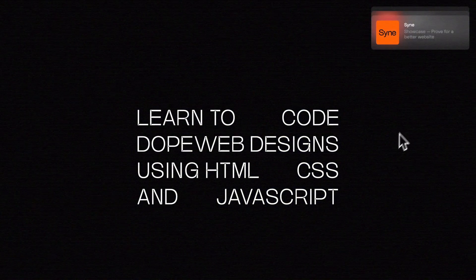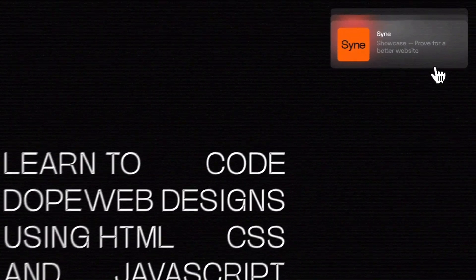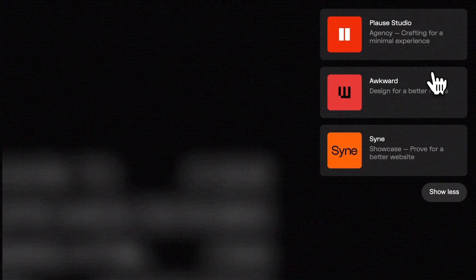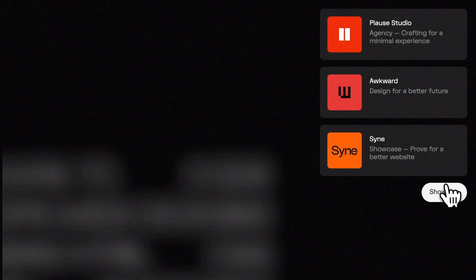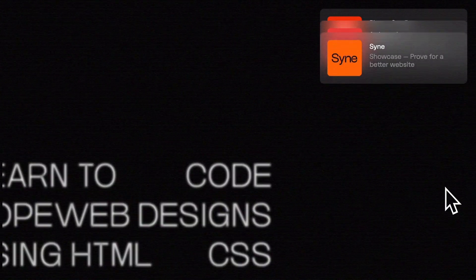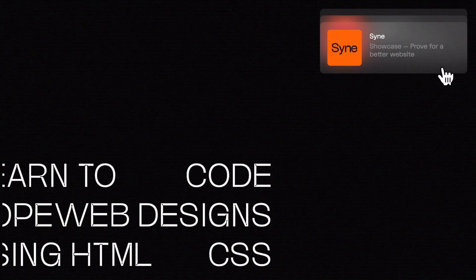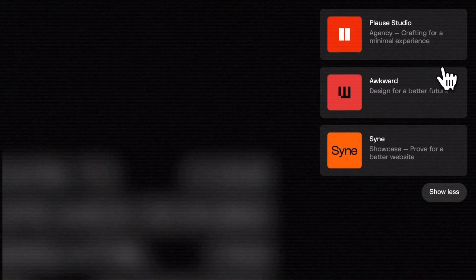Hey there CodeGrid community! Today, we're diving into creating a sleek glassy menu style card drawer animation effect using HTML, CSS, and JavaScript.